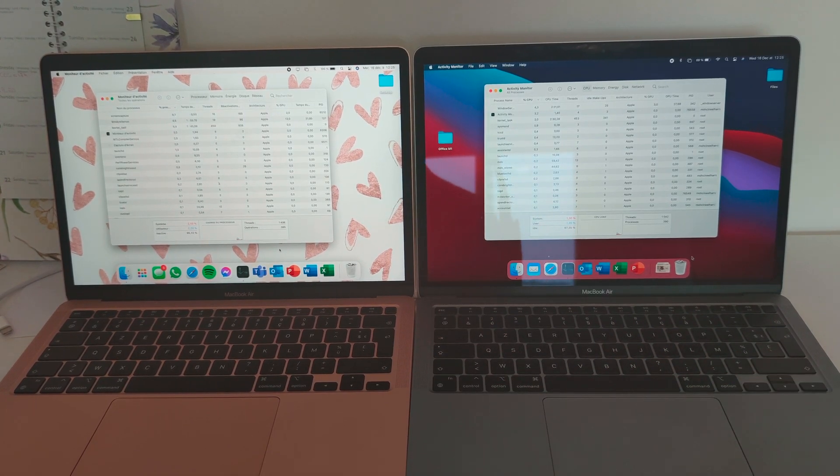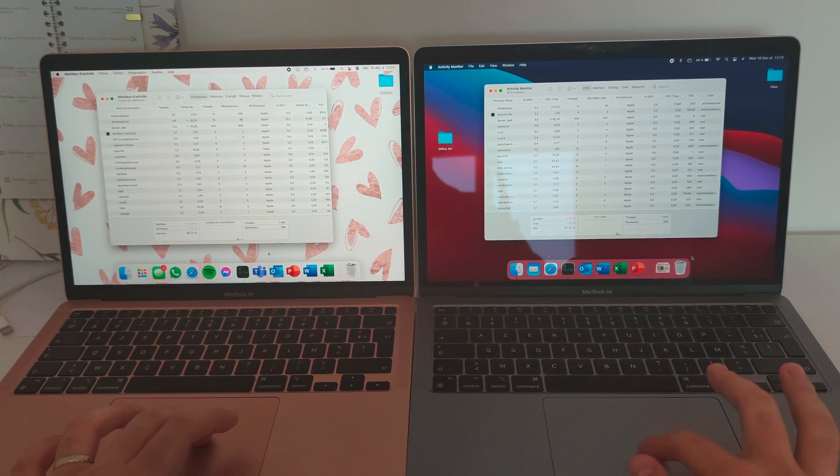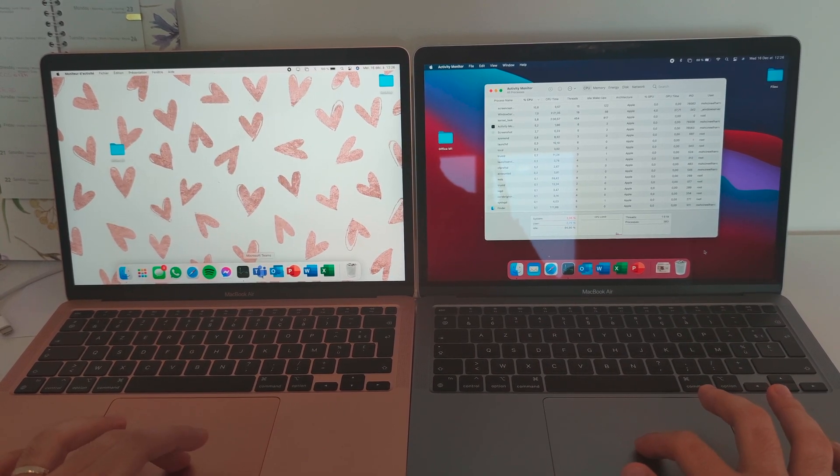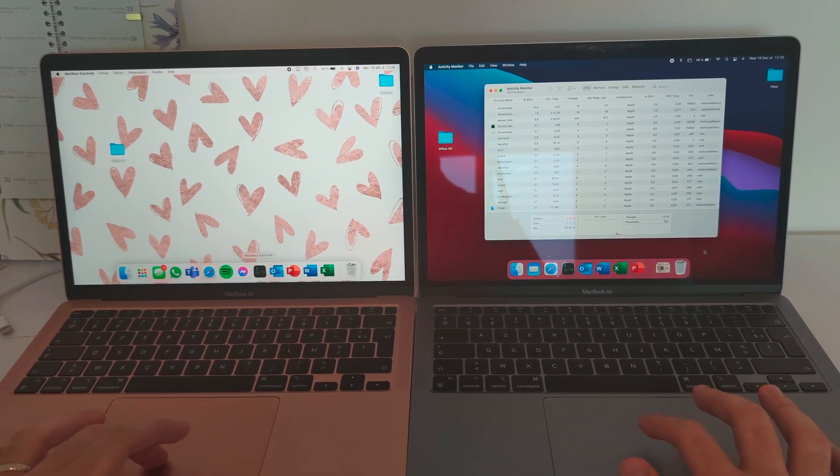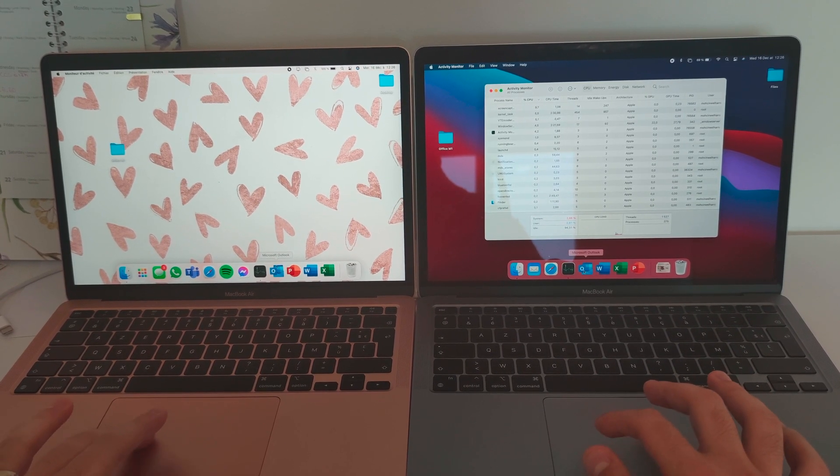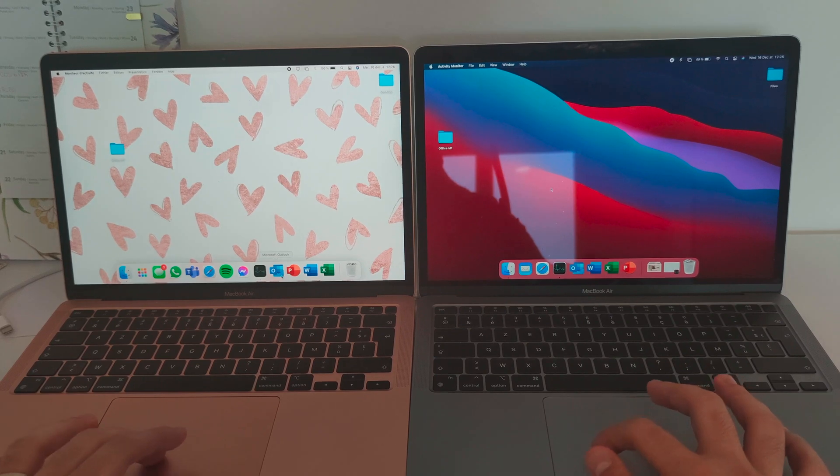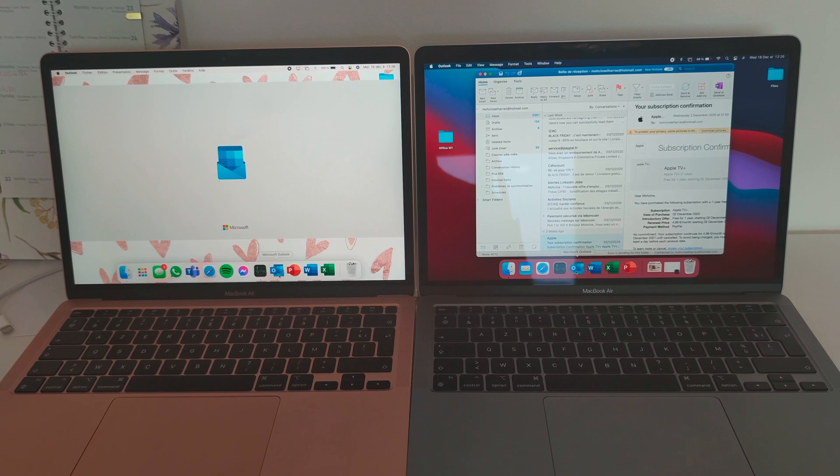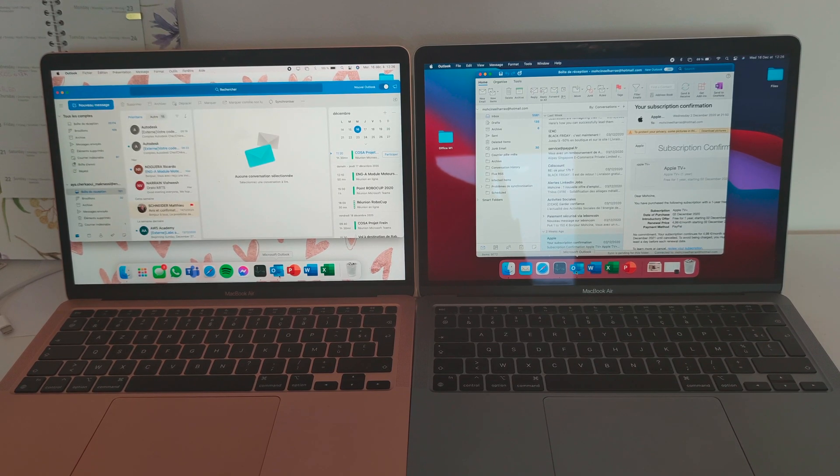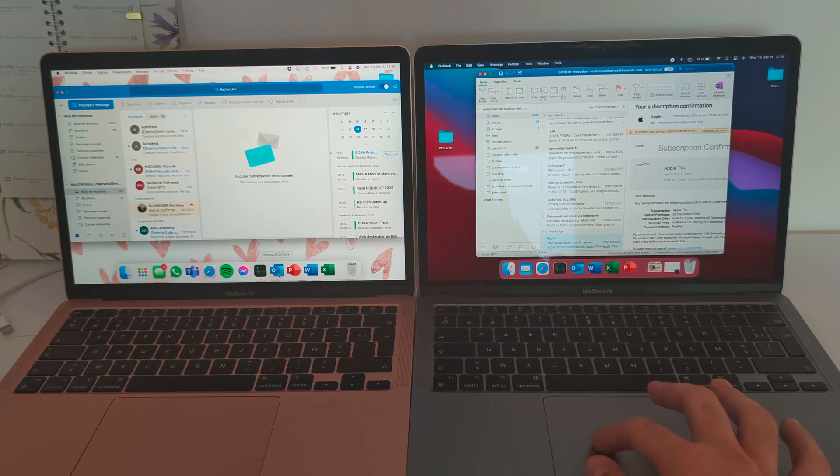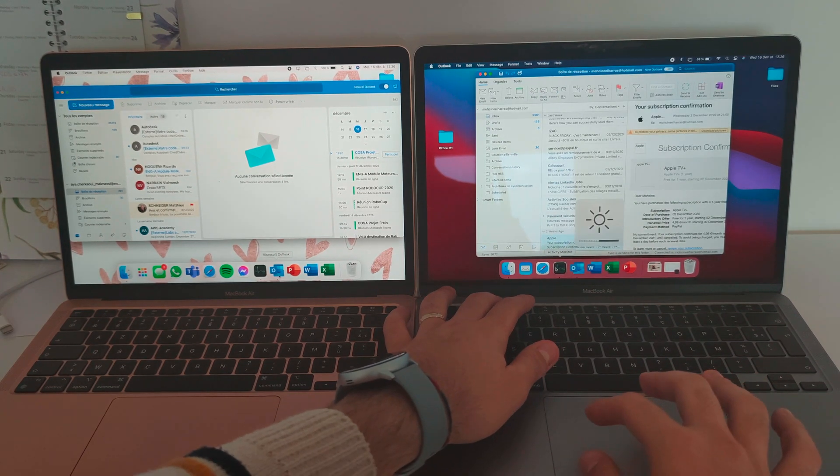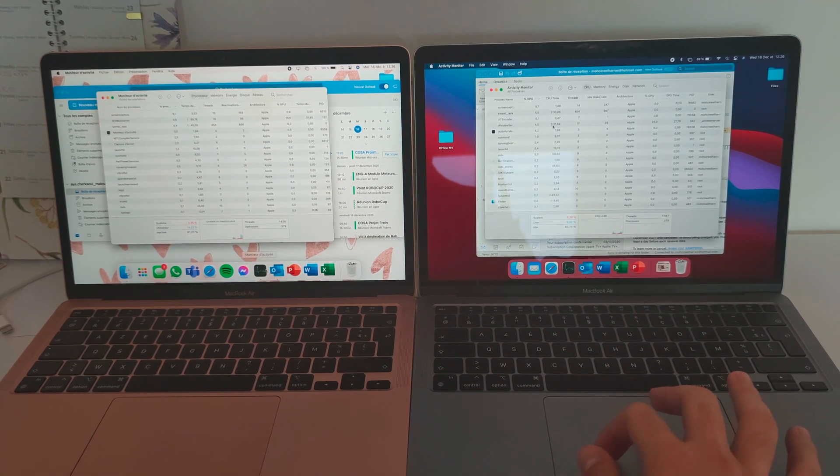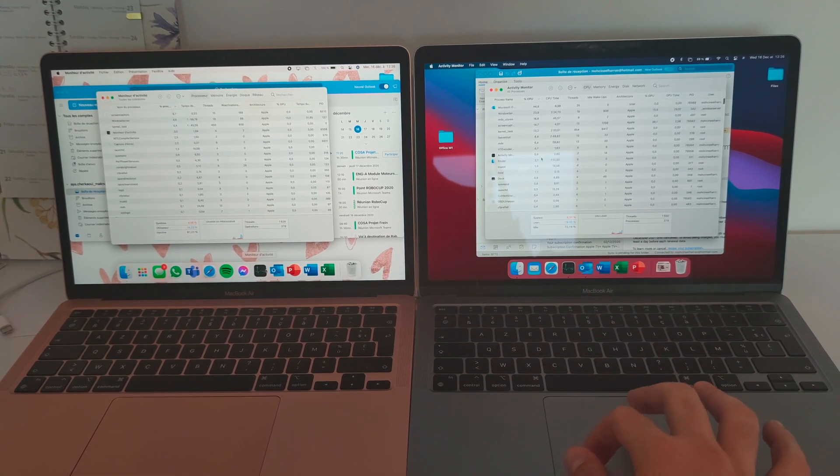So yeah, today we're going to do a bunch of tests comparing actually the two versions. The Intel version which is on the right and the M1 optimized version of Microsoft Office which is on the left. We're going to open up some apps, just open up some heavy apps, some hundred megabyte files of Excel or Word and see how much these two guys compete.